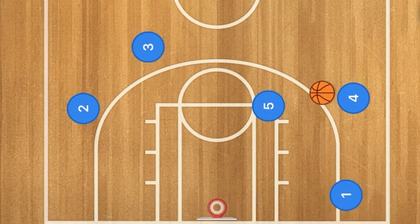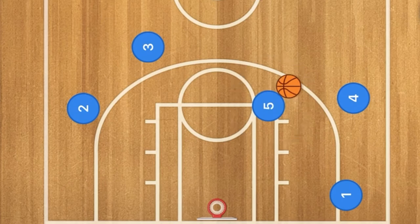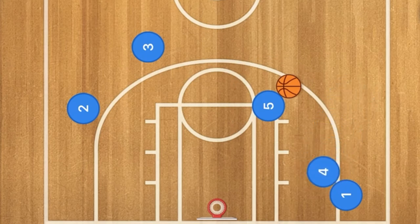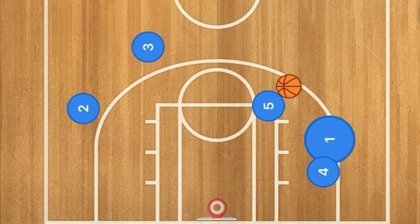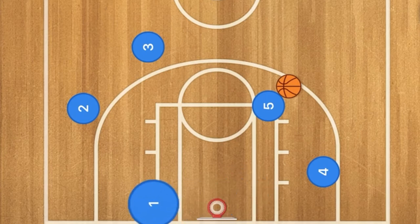Next, we are going to have player 4 pass to player 5 — we have to make sure that he is going to be posting up his man, that is very important. Then player 4 is going to set a screen on player 1, and player 1 is going to use that screen and cut towards the rim. He may be open for a layup; he is definitely the number one option.